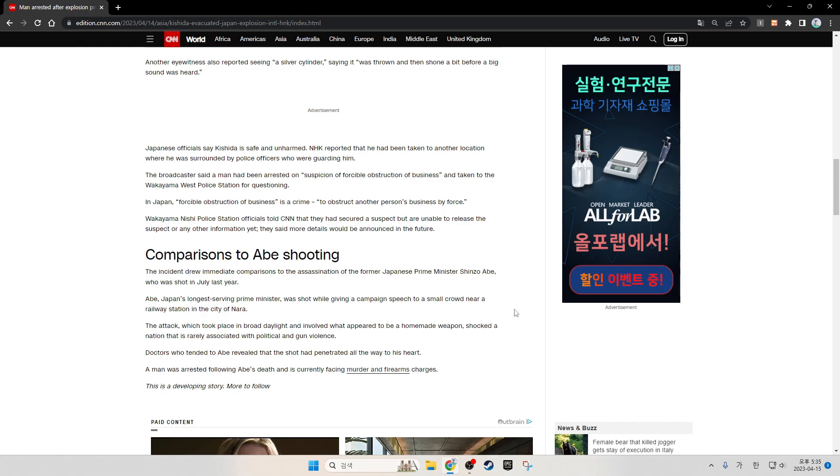Wakayama Nishi Police Station officials told CNN that they had secured a suspect but were unable to release the suspect's identity or any other information yet. They said more details would be announced in the future.